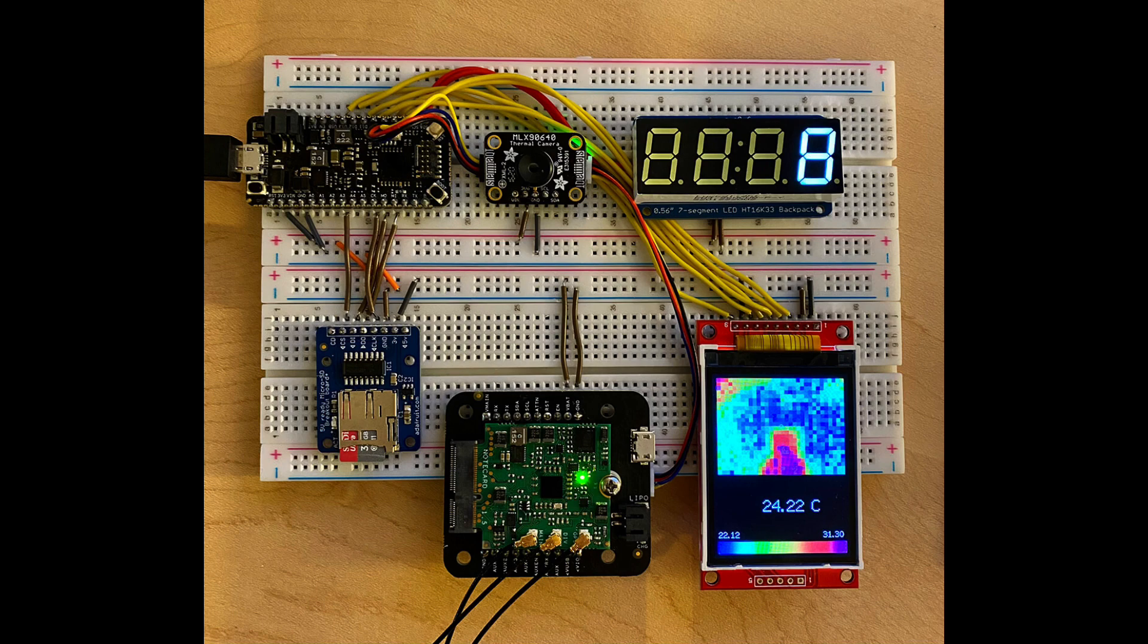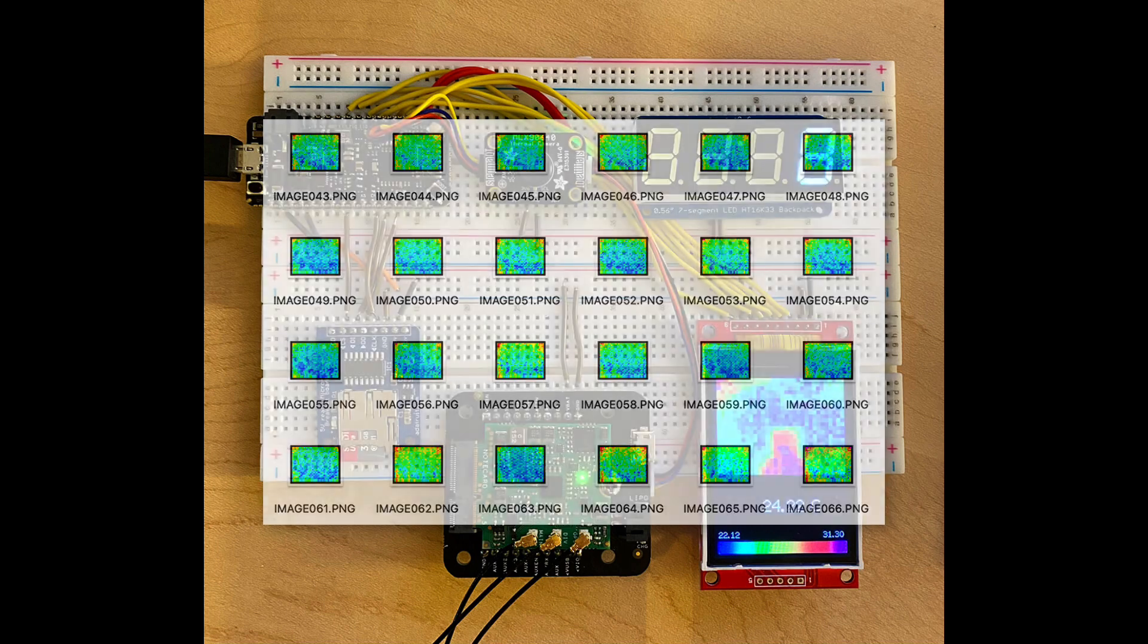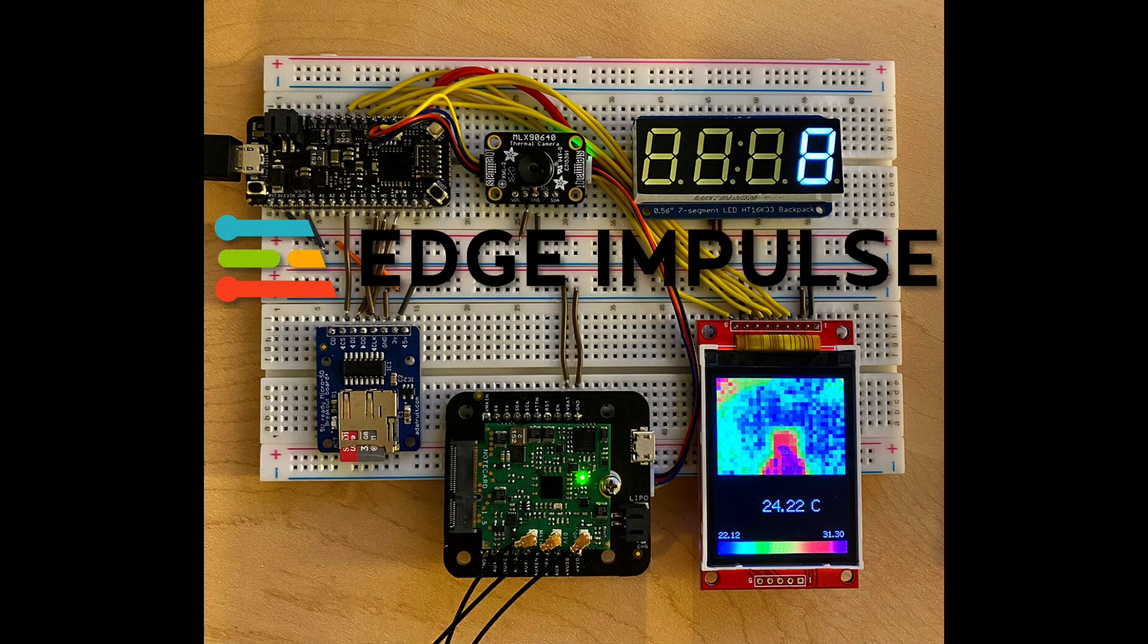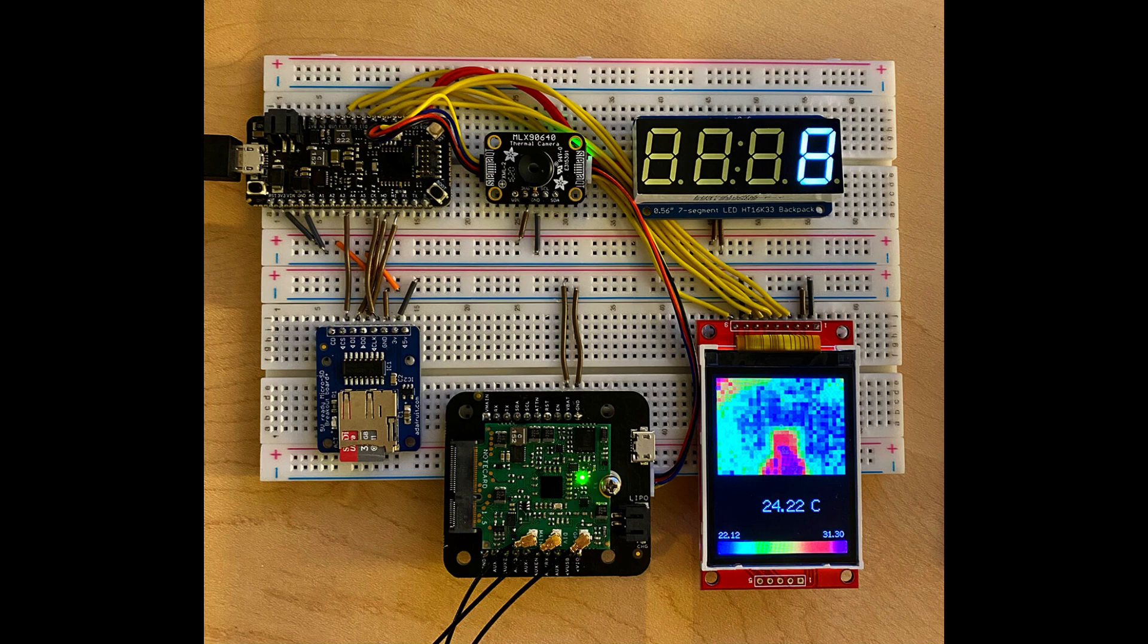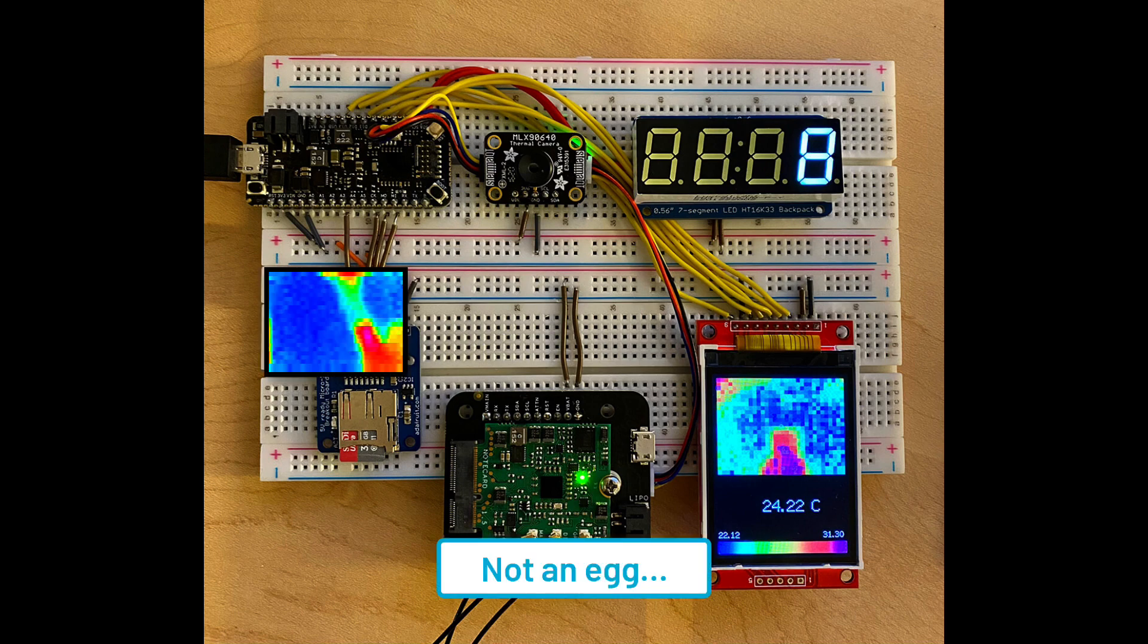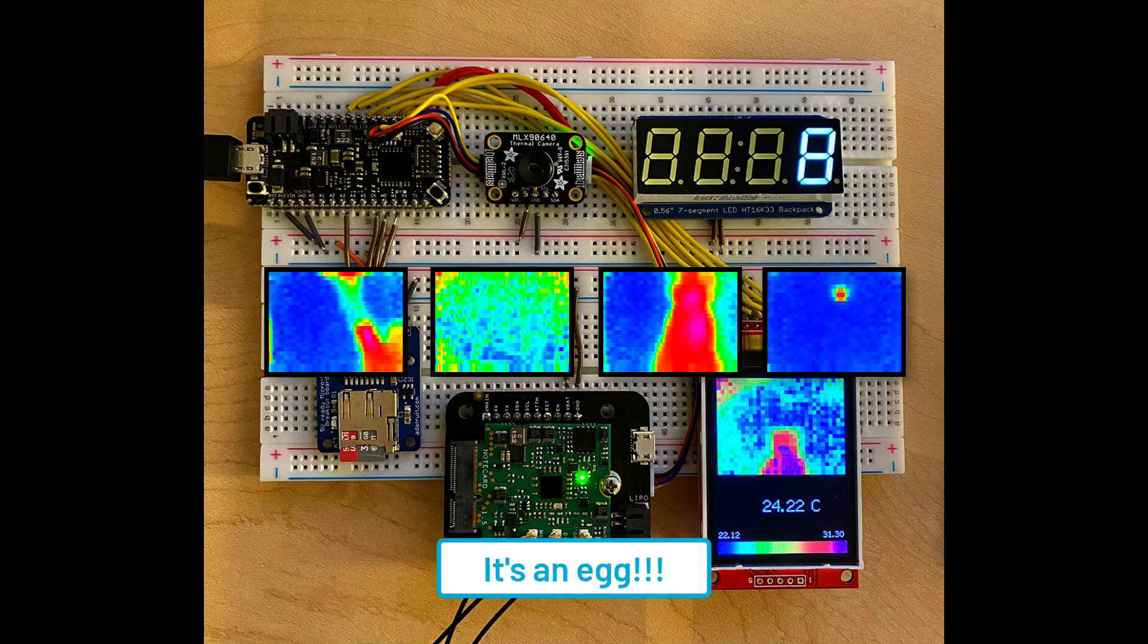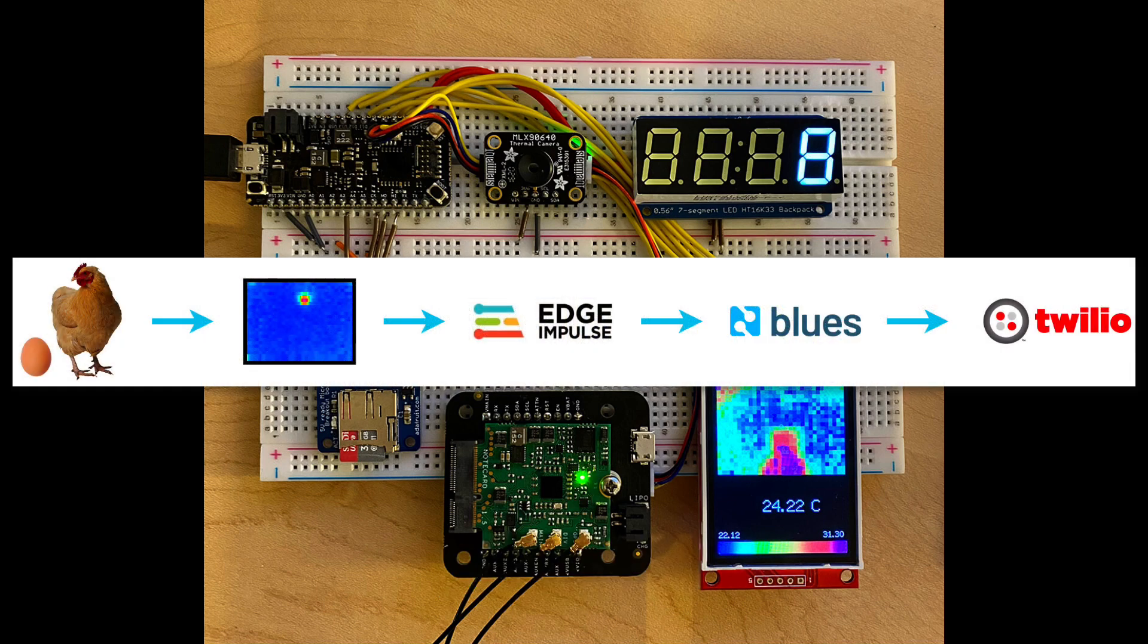In part two of this project, we'll take these saved thermal images and train an image classification ML model using Edge Impulse to identify eggs. We'll use that ML model along with the same hardware configuration to identify eggs and actively send SMS notifications when an egg is found, all using Edge Impulse, the Blues Wireless note card, and its cloud service note hub, and Twilio.